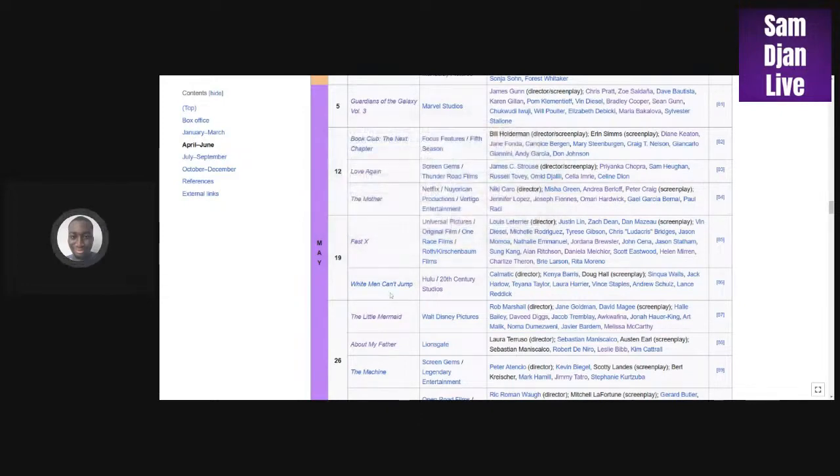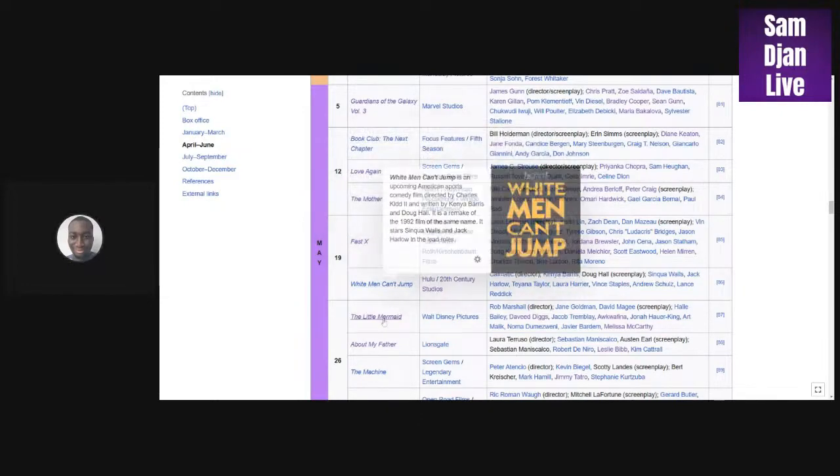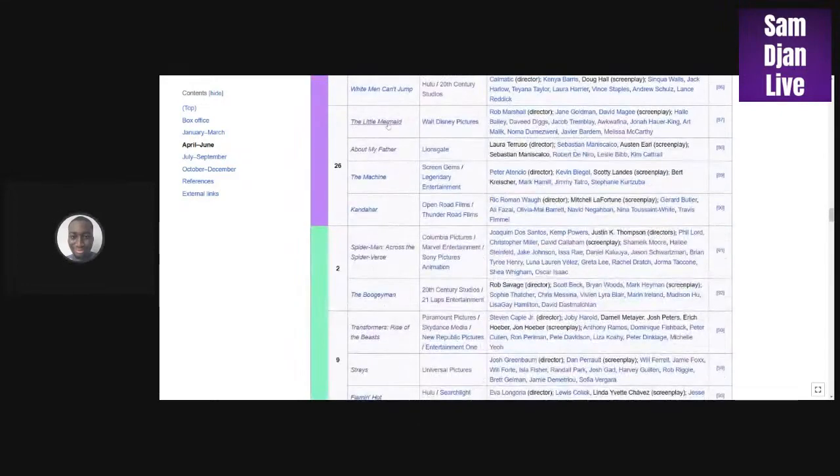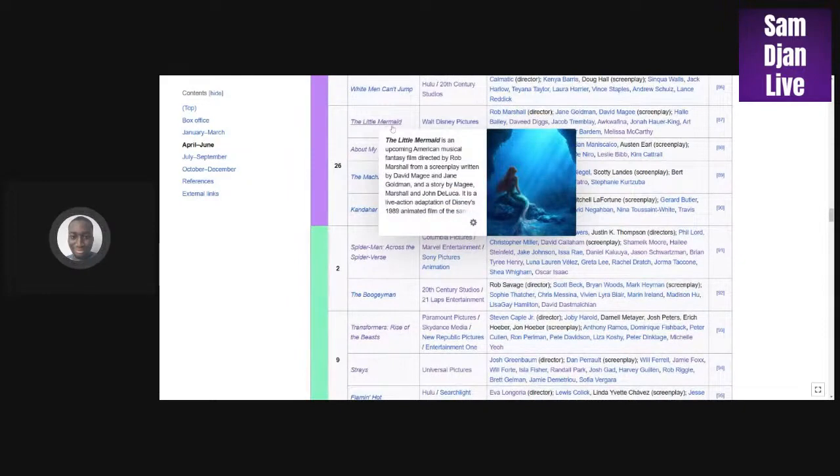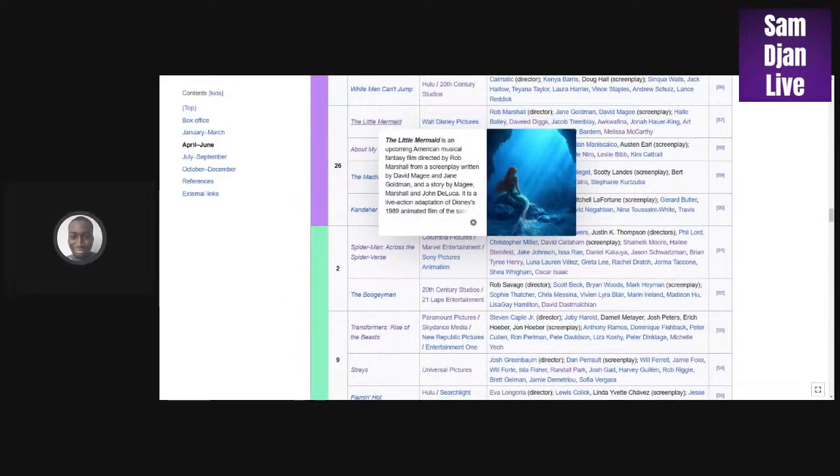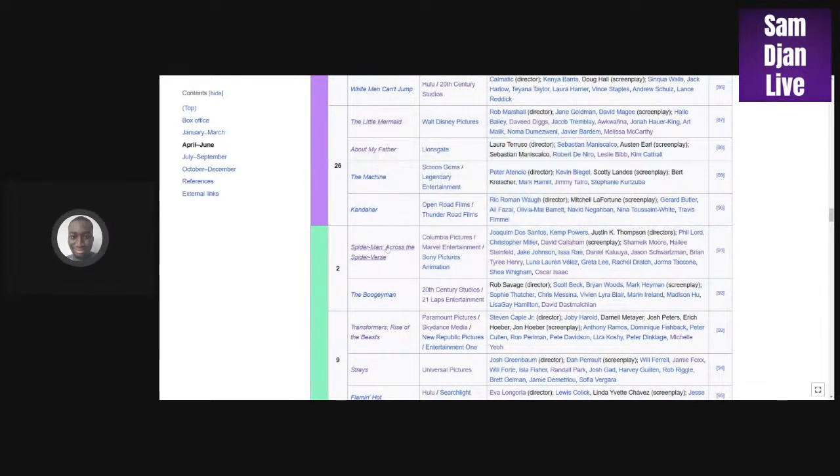Little Mermaid could maybe make a billion, only because The Lion King did it, The Jungle Book did it, and also Beauty and the Beast. I think this one, if the trailers are good and it has good word of mouth, I can see it making a billion. Spider-Man: Across the Spider-Verse, I see this making like 500 million.